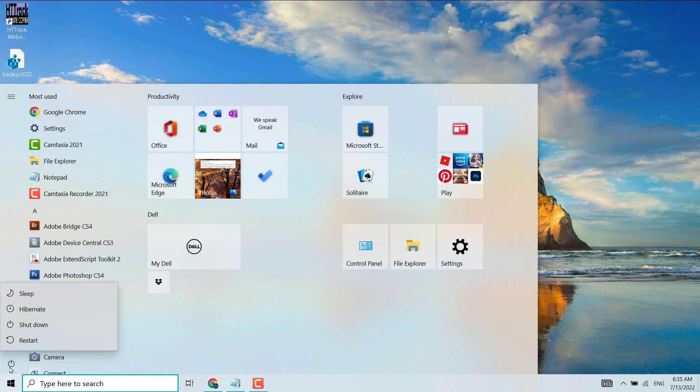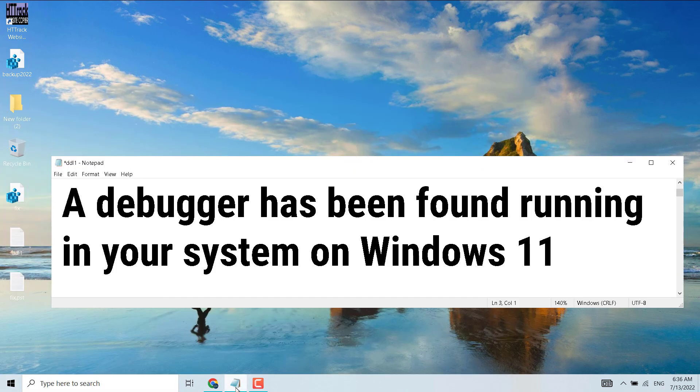Hopefully, using this simple and easy way, you can fix and resolve 'a debugger has been found running in your system' on Windows 11. Thanks for watching! Please comment whether this method worked for you or not.